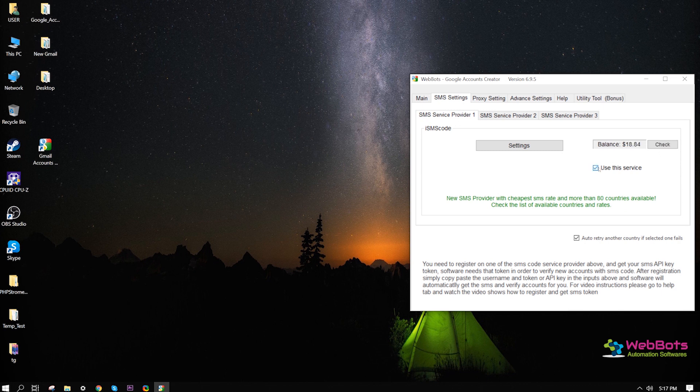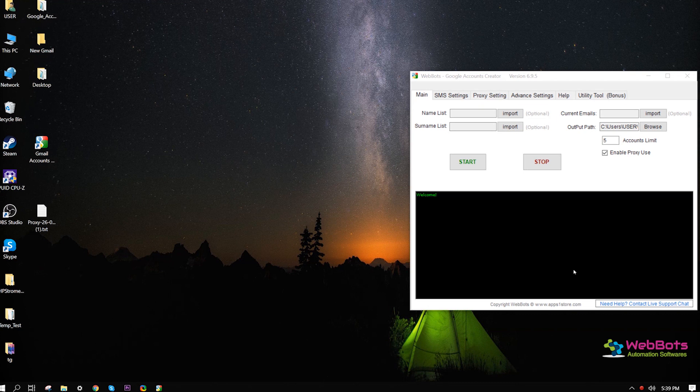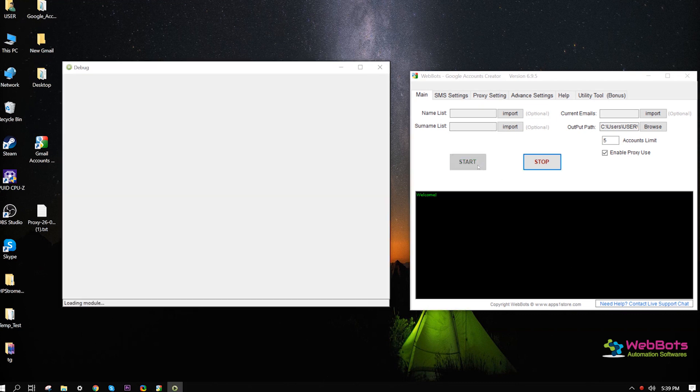Now, select this provider to use, then get back to the main tab. We're ready, hit the start button.